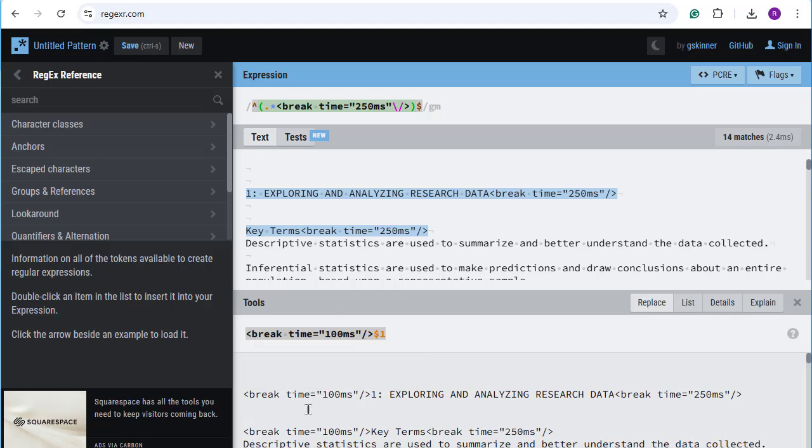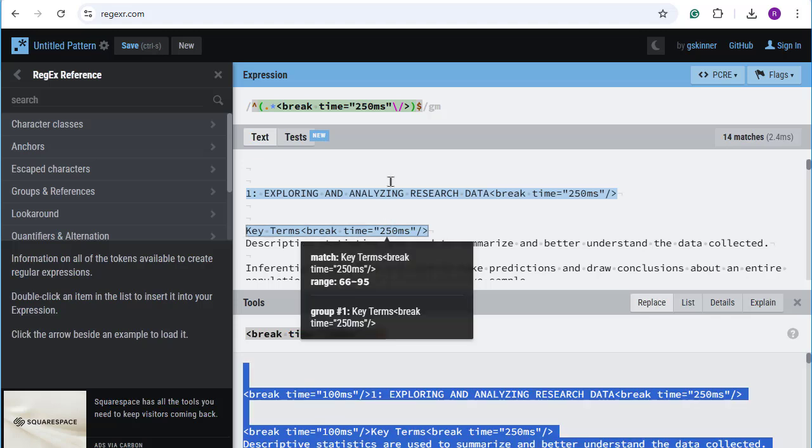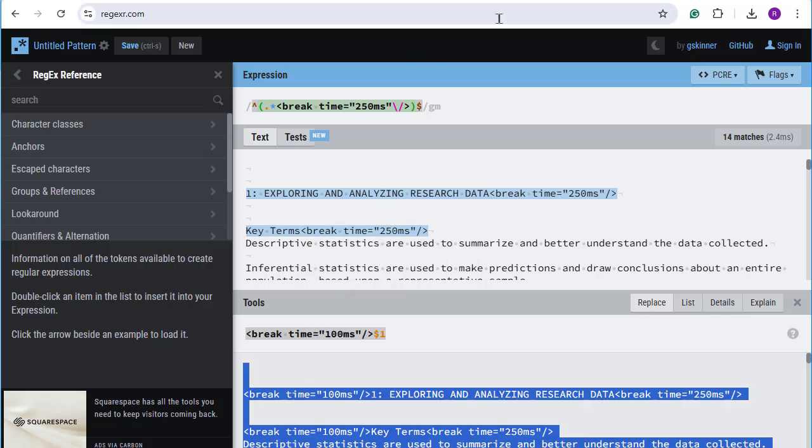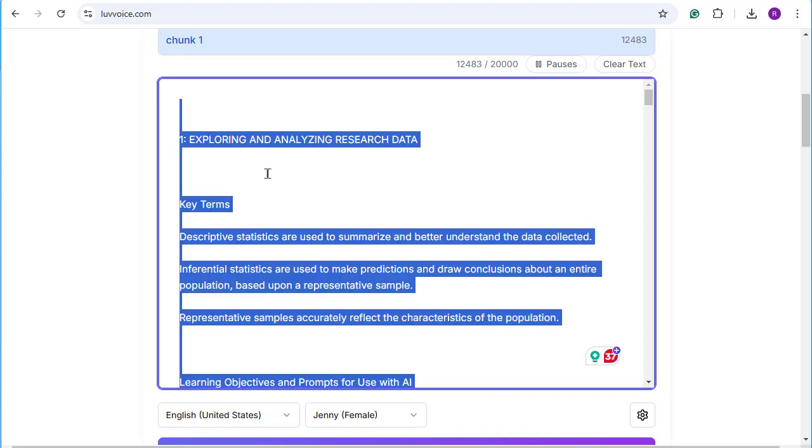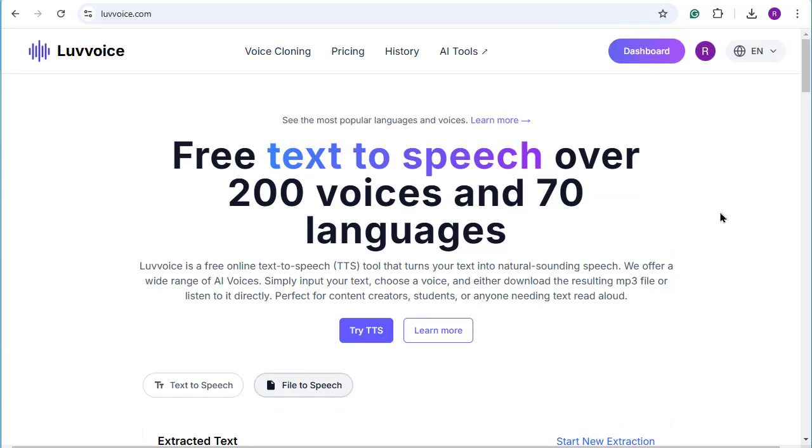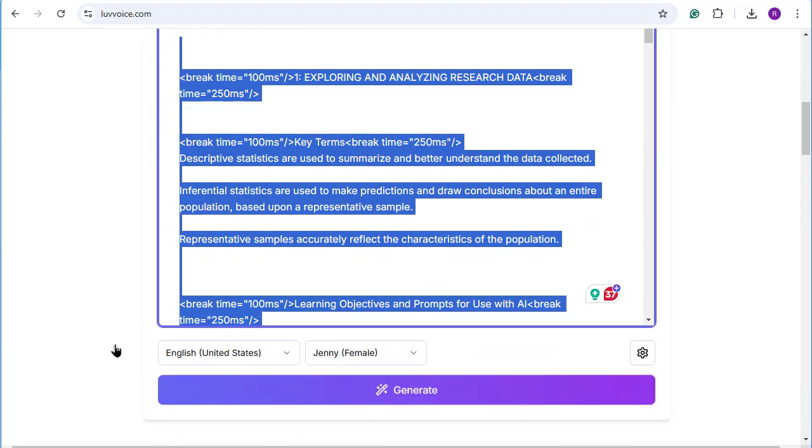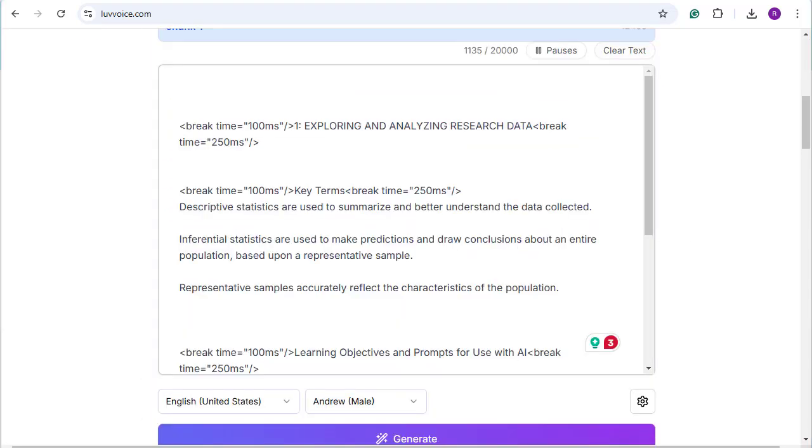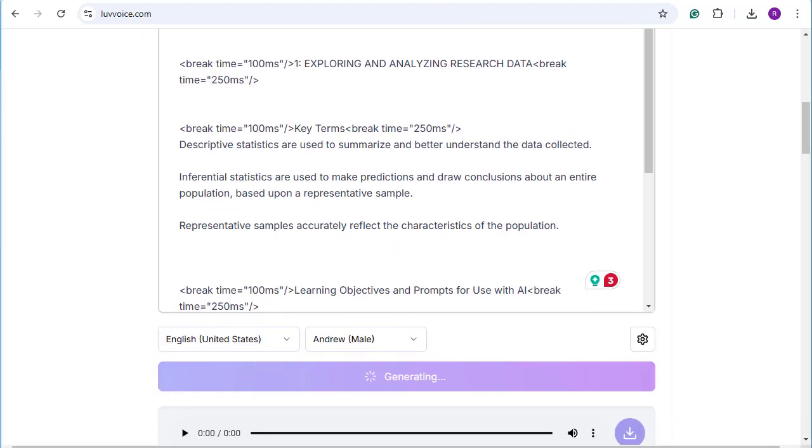As a result, I now have the material that I would like the Love Voice to read, and I have it with my pauses placed in. So now when I go ahead and have it generate, it's going to sound a lot better. So let's go ahead and give it a go. Click Generate. Alright, let's hear it.